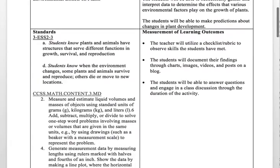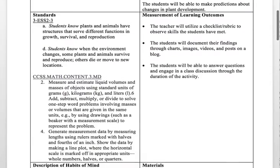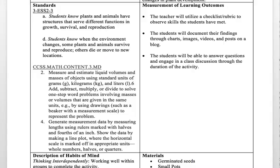For the math standards, I chose: measure and estimate liquid volumes and masses of objects using standard units of grams, kilograms, and liters, and add, subtract, multiply, or divide to solve one-step word problems involving masses or volumes given in the same units. I also chose the standard: generate measurement data by measuring lengths using rulers marked in halves and fourths of an inch, and show the data by making a line plot where the horizontal scale is marked off in appropriate units — whole numbers, halves, or quarters.